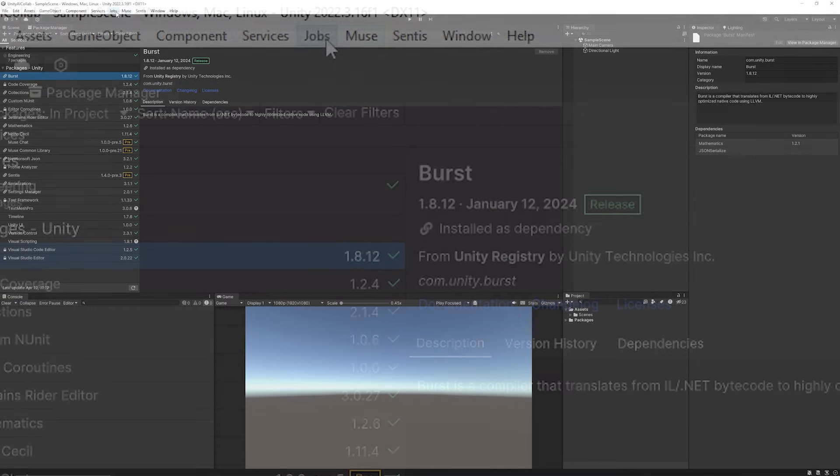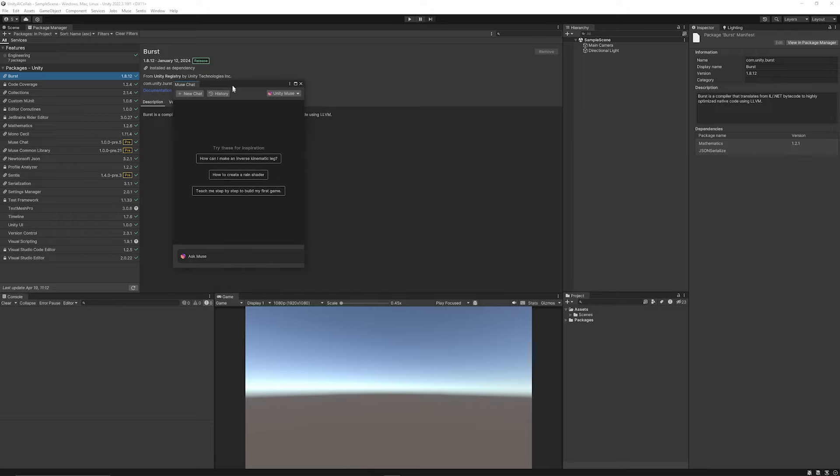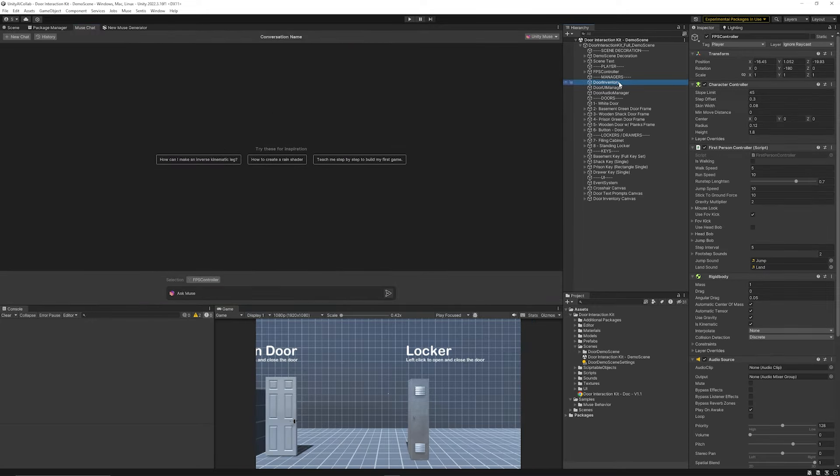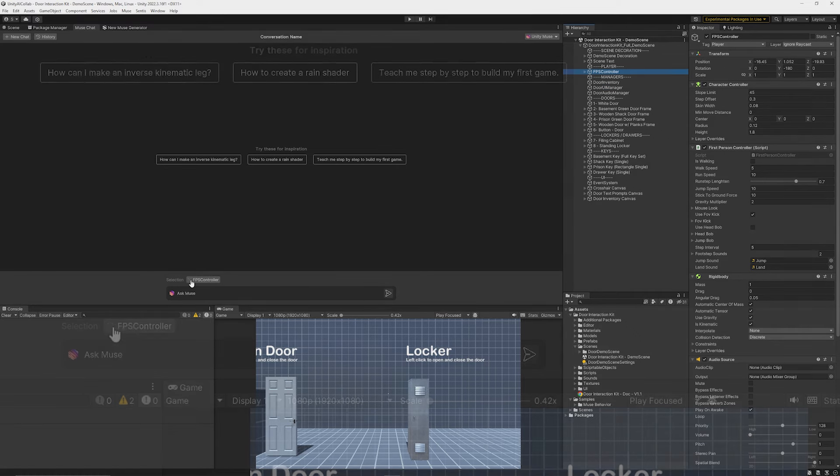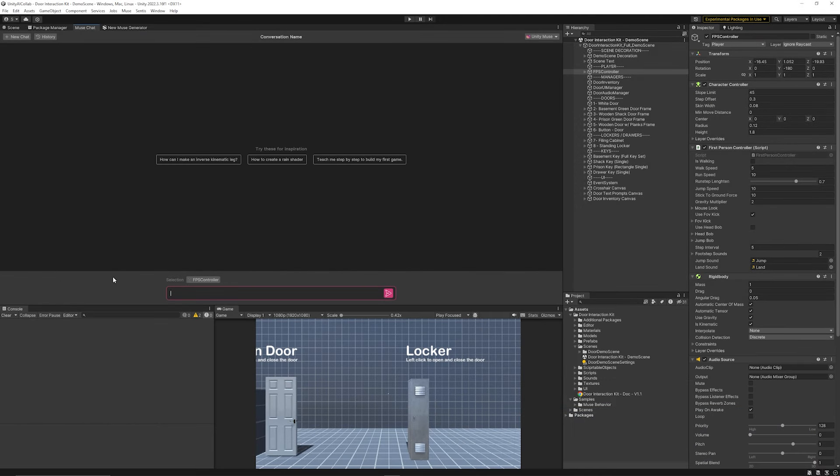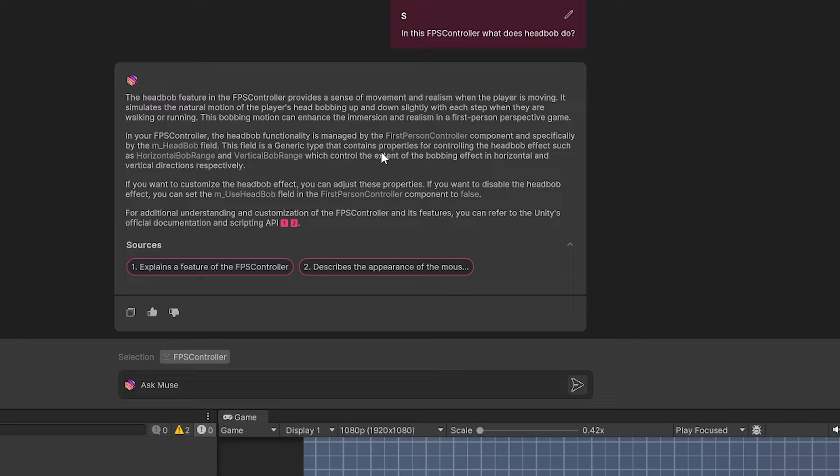As you can see at the top bar we've got Muse and then we've got chat. When we click this we've got a brand new dockable window which we can ask a question. I can select on an object and based on the selection it will show that and I can ask something about this game object. I just asked it a simple question: what does the head bob do in relation to the asset that is selected? It will look through this script and be able to give me definitions and information on exactly what fields are used, exactly where I can customize it, and then options to be able to set things where they need to be.